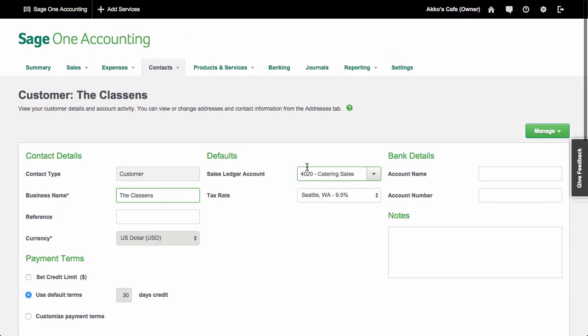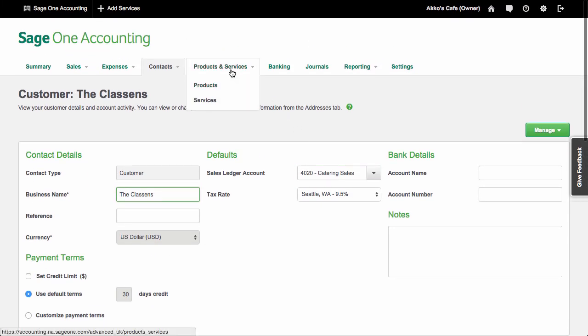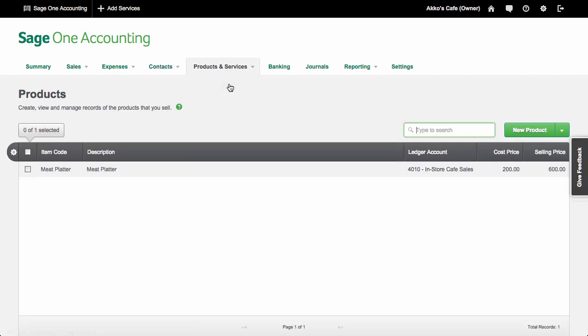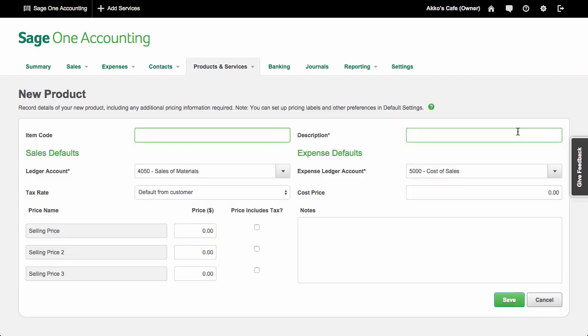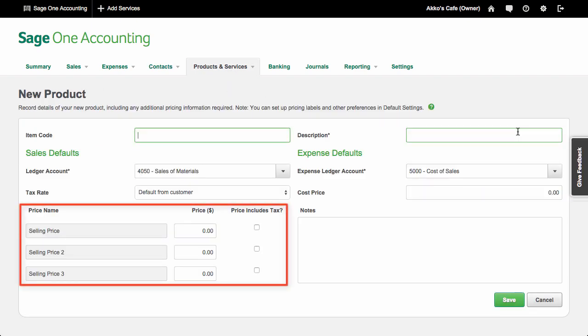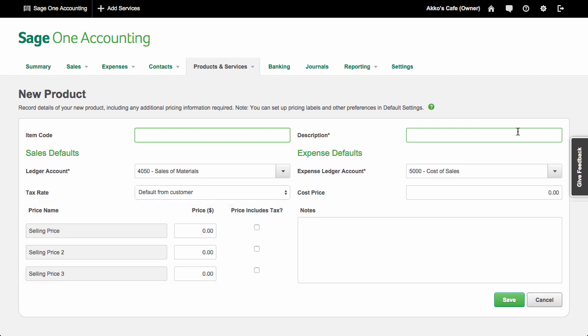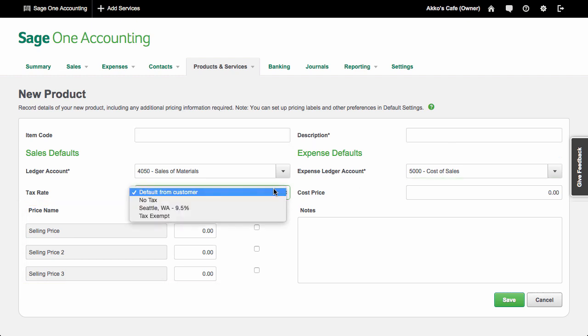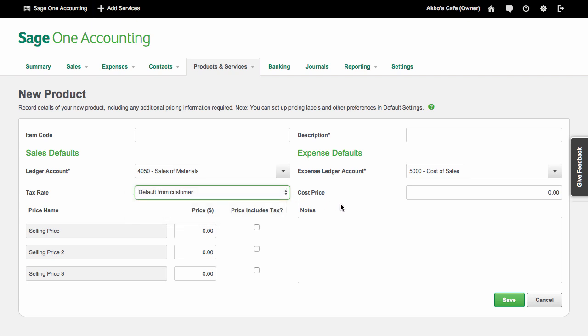Products and services also have some good settings. For example, you can create different price points for any product. You also have control over whether to use a customer's default tax rate or choose one to associate with the product. The settings you can choose for contacts and products and services are a step above other micro business software.